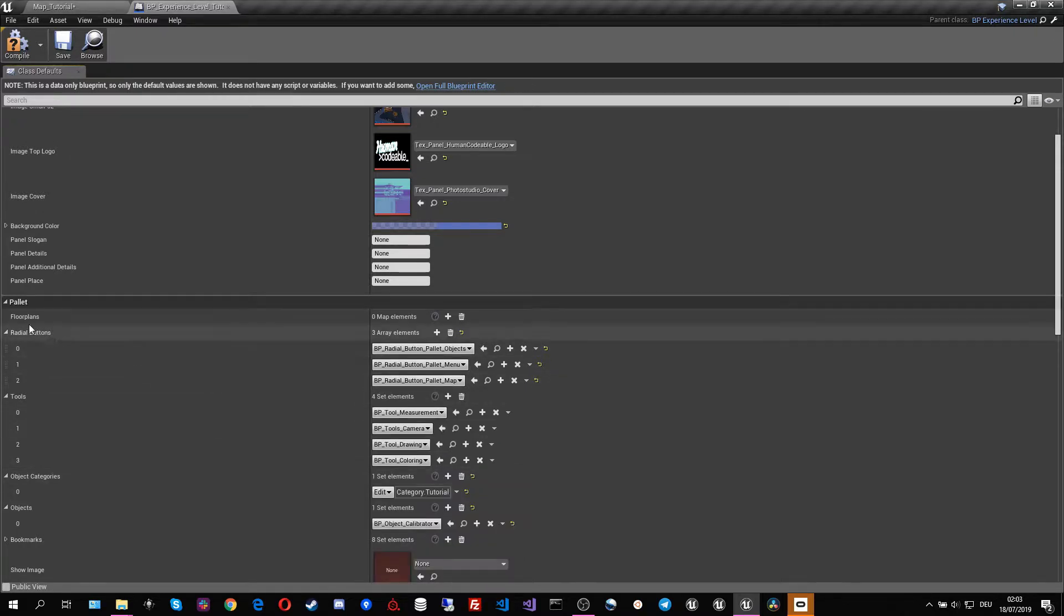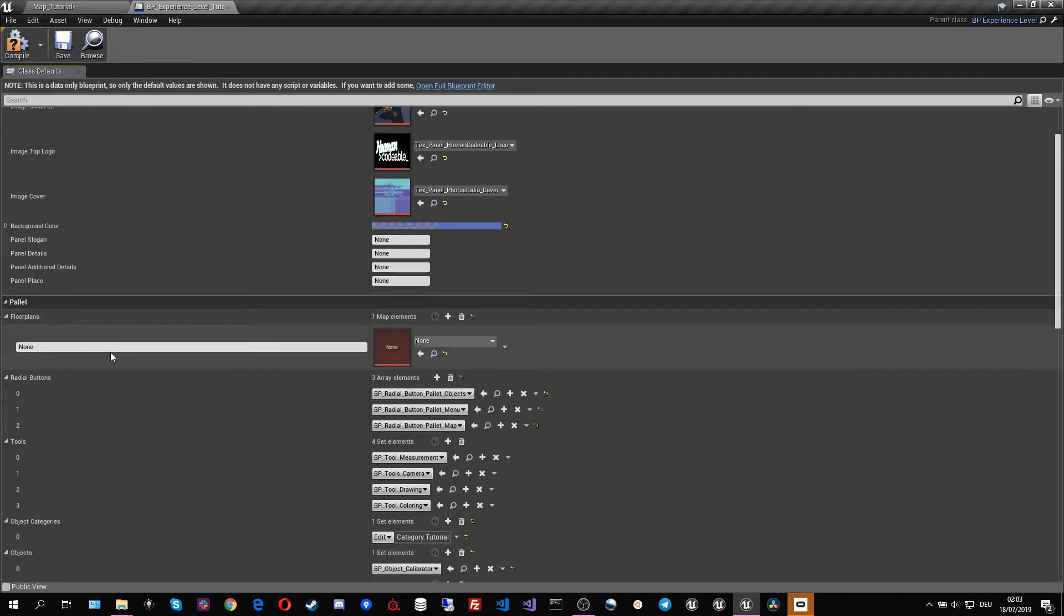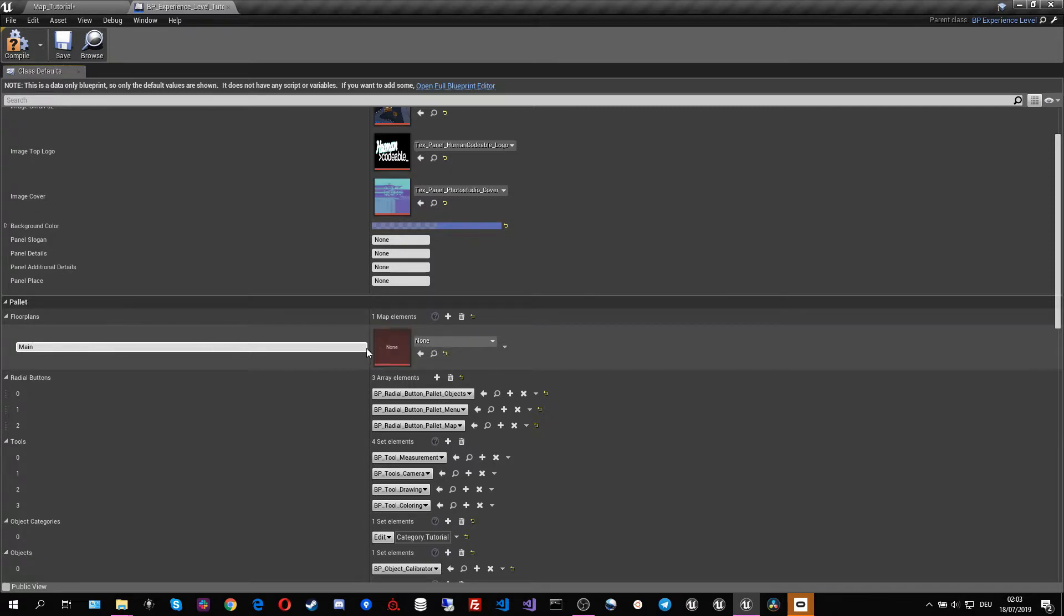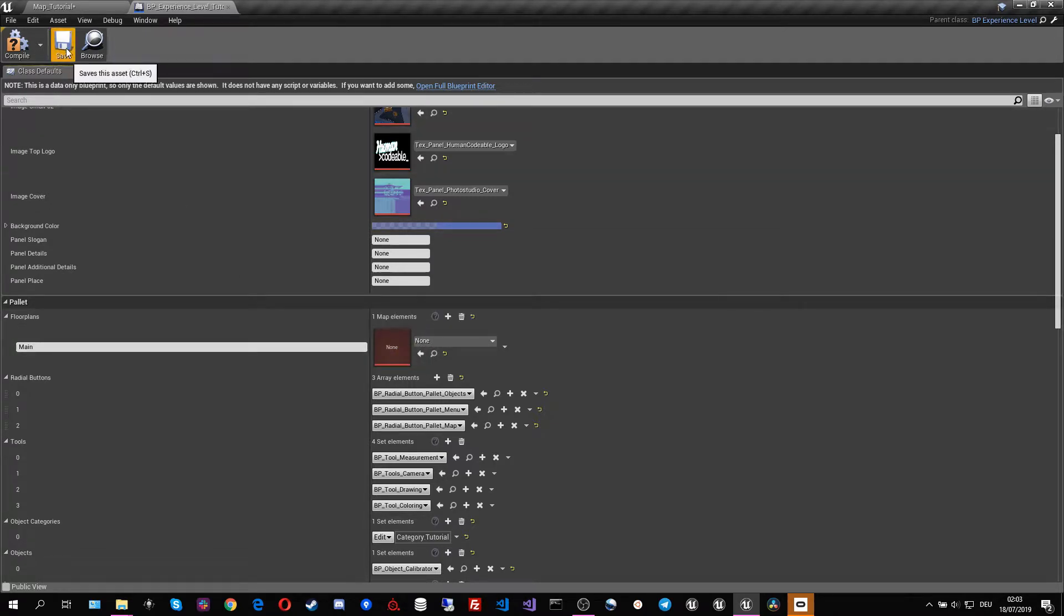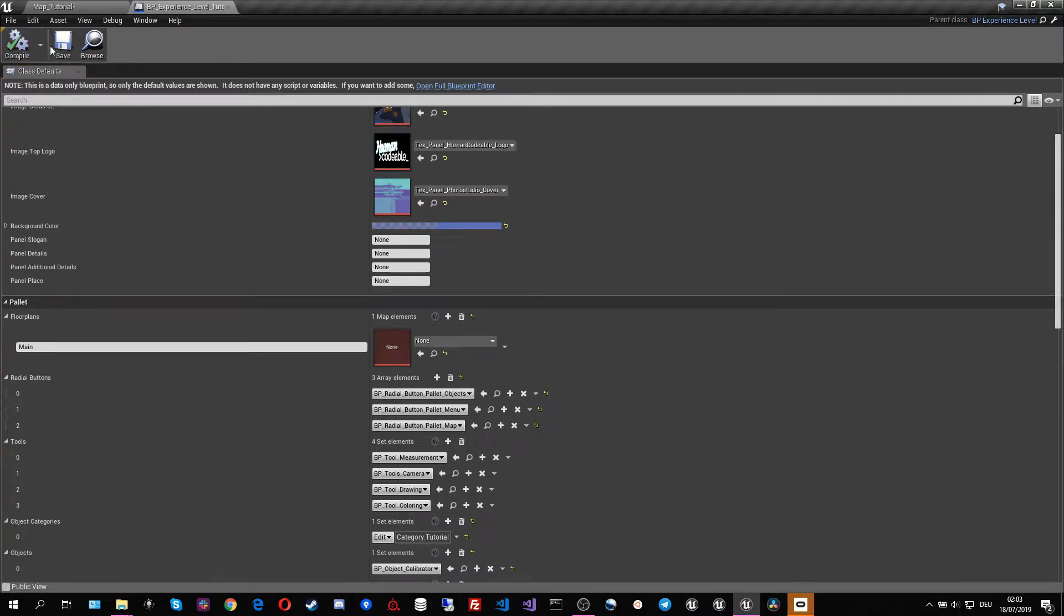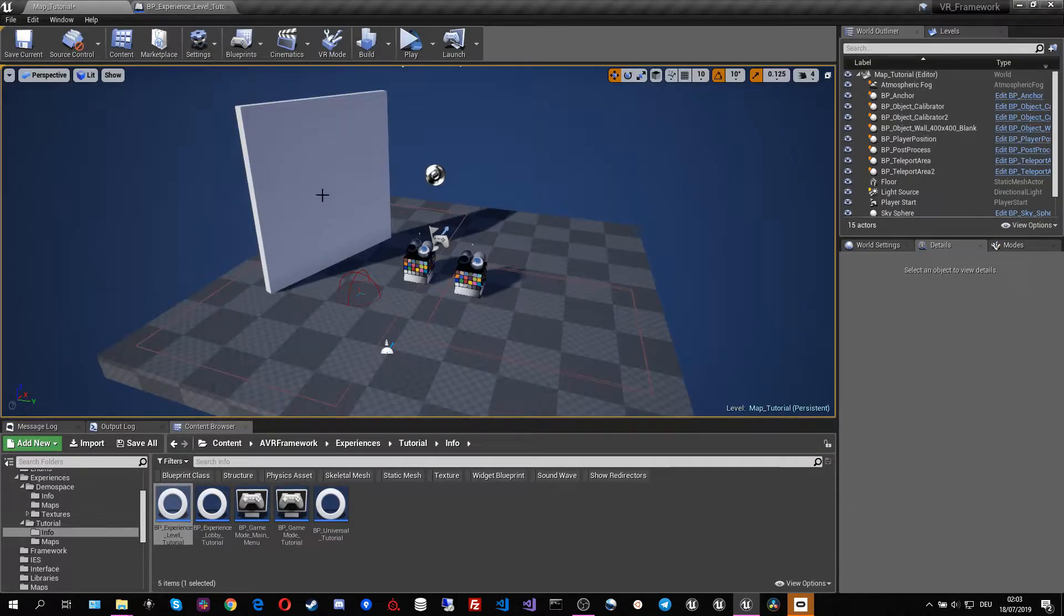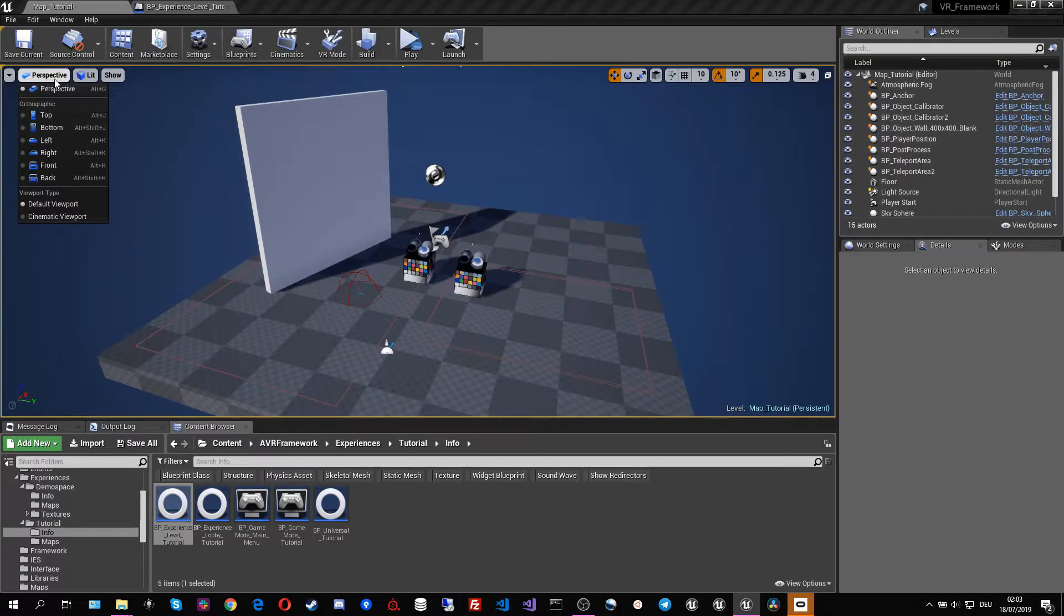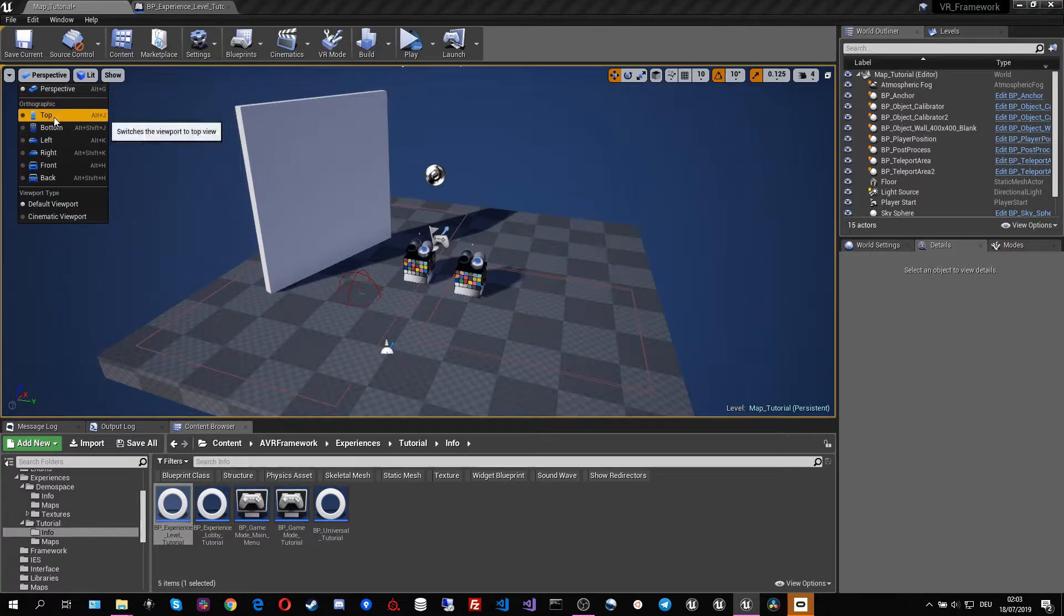And then we have to add a floor plan which I'm going to call main for main floor, and then we see that we also need a texture. So this is ideally going to be our floor plan and to do this I'm simply going to take a screenshot.